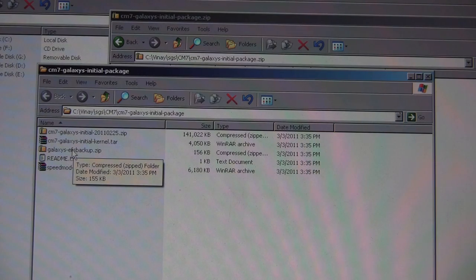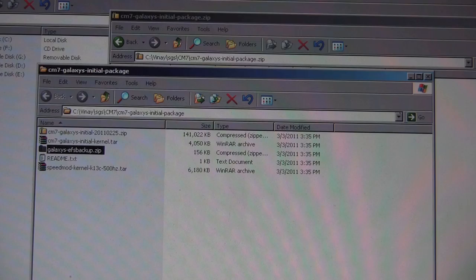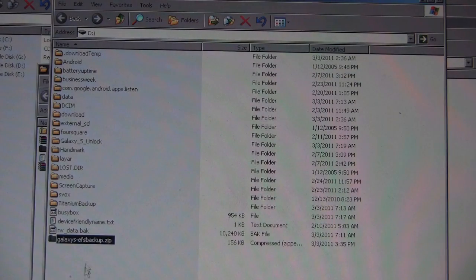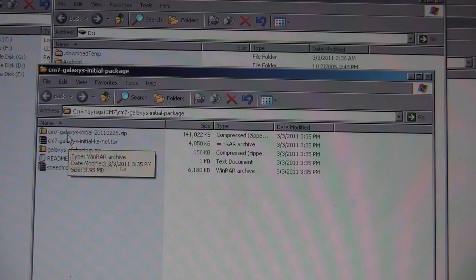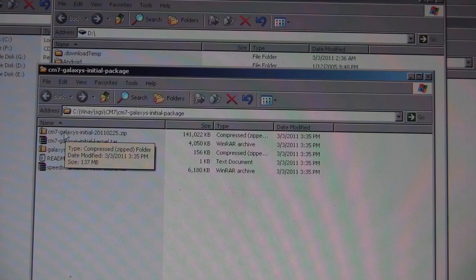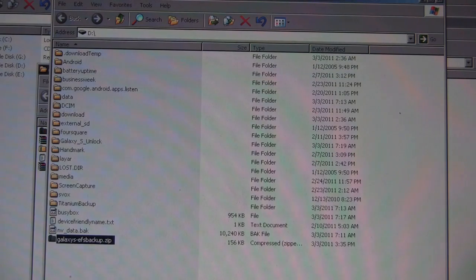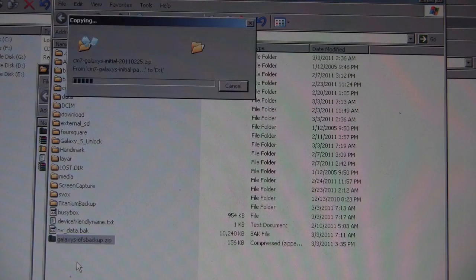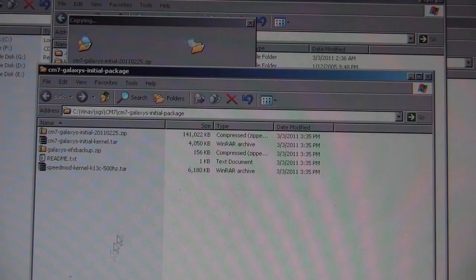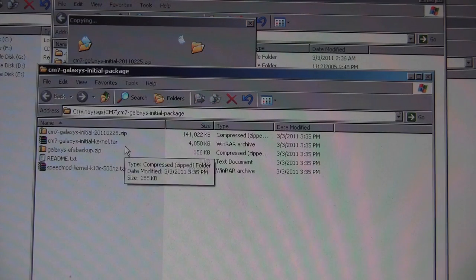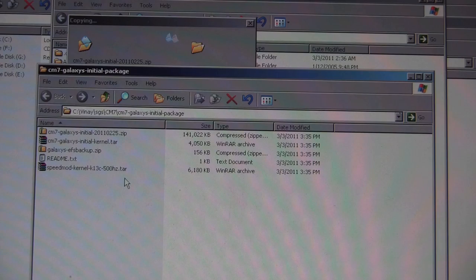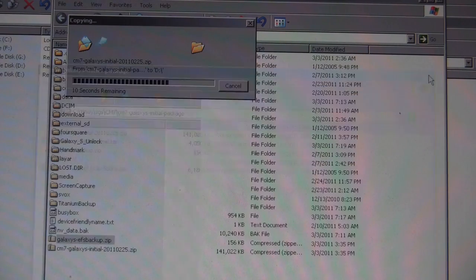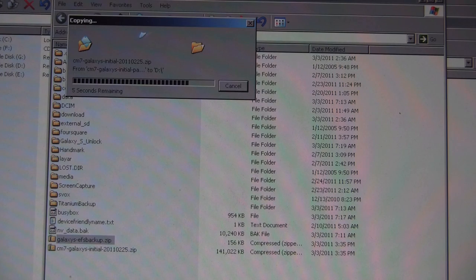Let's copy Galaxy EFS Backup.zip. Let's copy the initial here. We're only copying zip files, the tar files we're going to use with Odin.